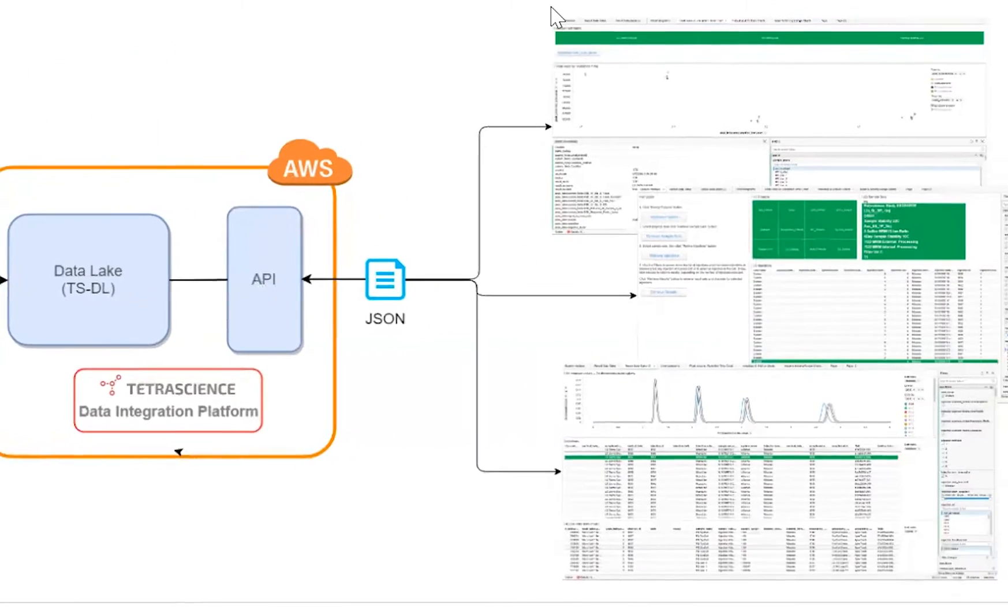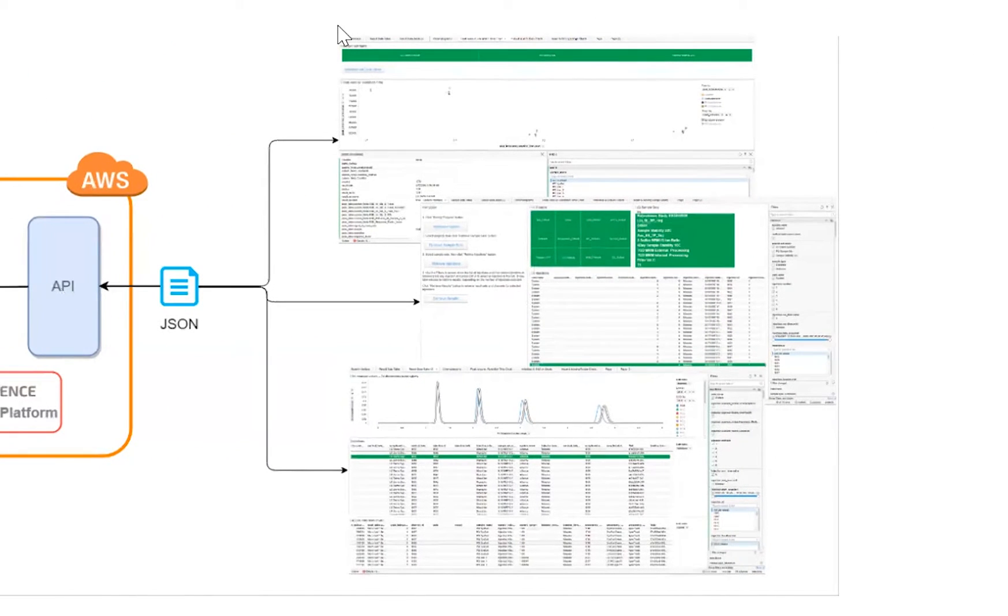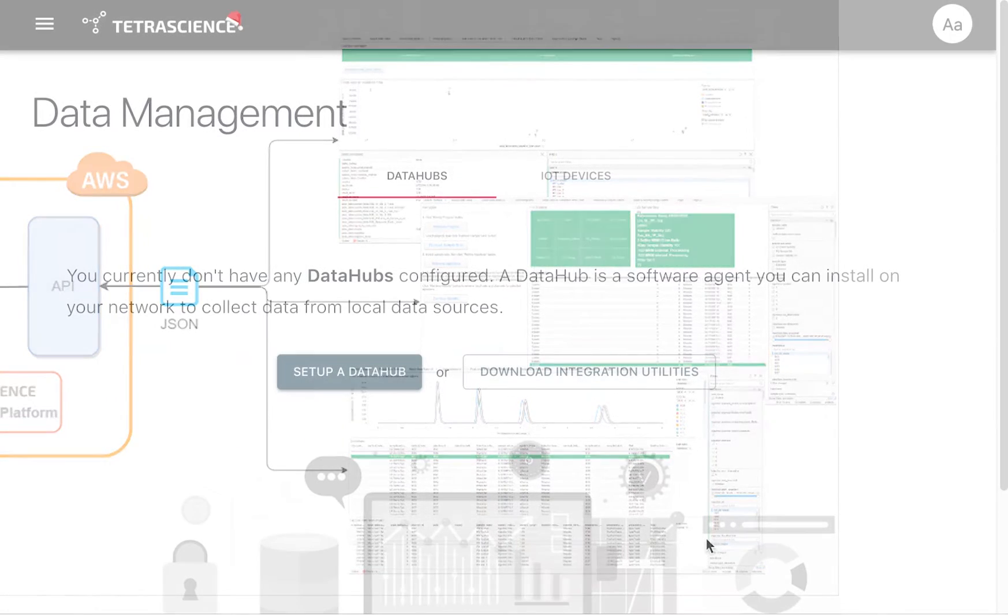And finally, we'll see visualizations of our Empower chromatography data that were generated across multiple instruments and sites. So let's jump right in.